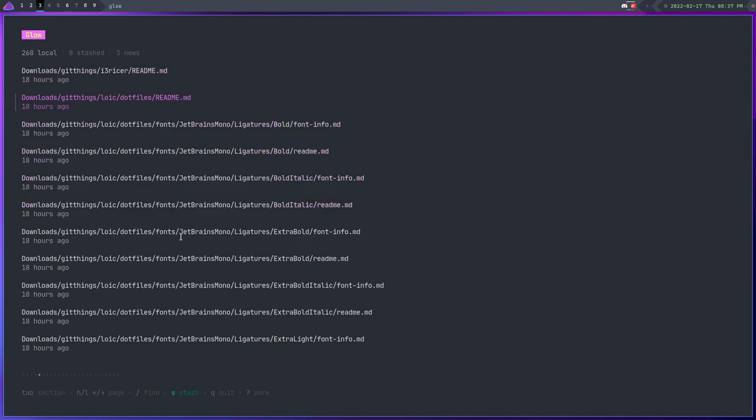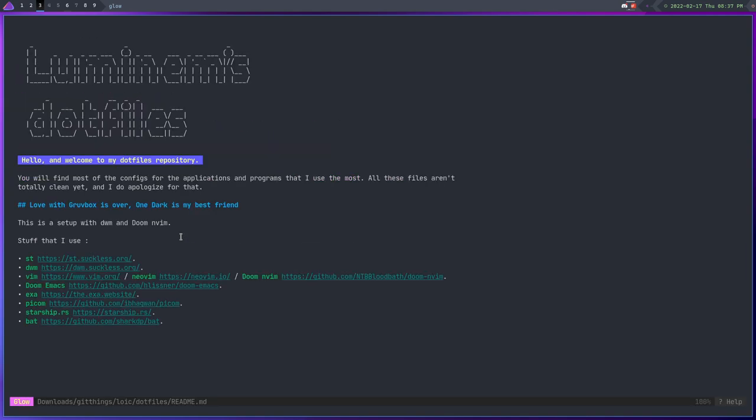It also goes through and it renders lists and columns and all that stuff and it will actually make it look like lists and columns instead of just like asterisks with text beside it if you know what I mean. So that's Glow. There's not a lot to it, there's not a lot of options and stuff like that.